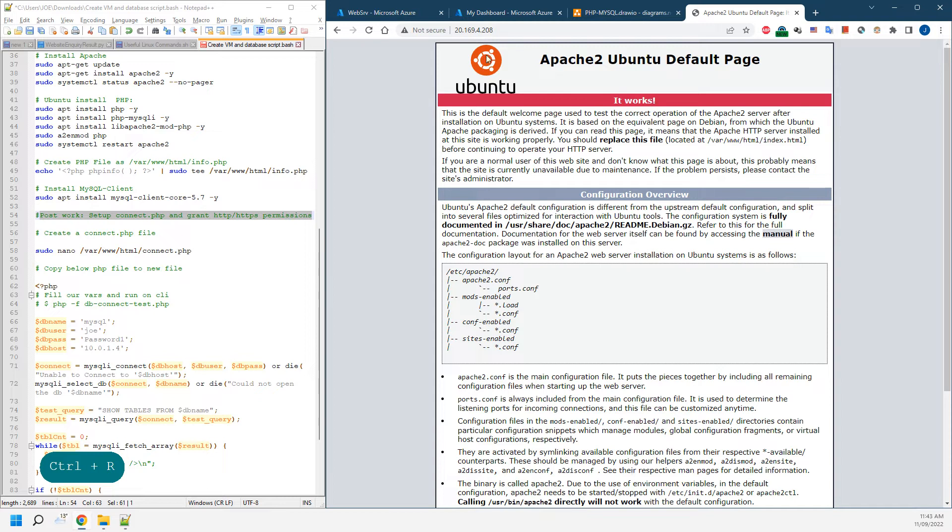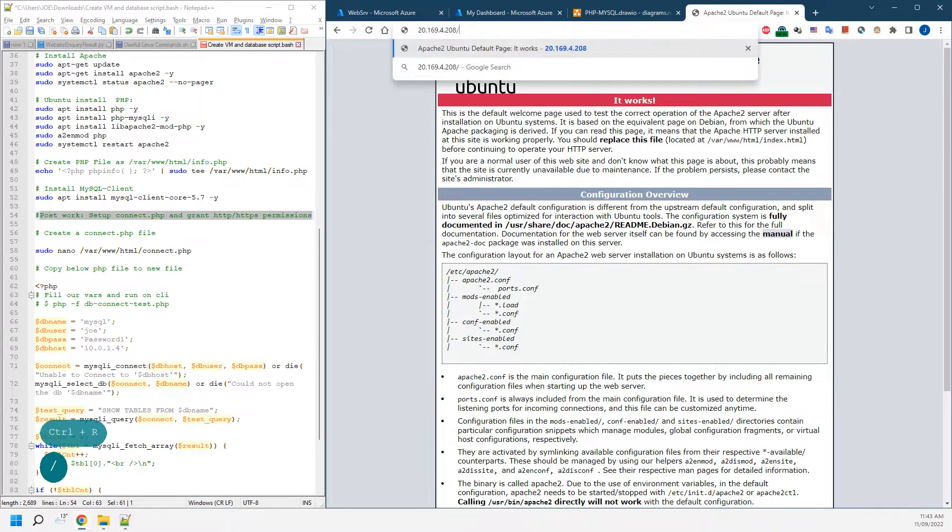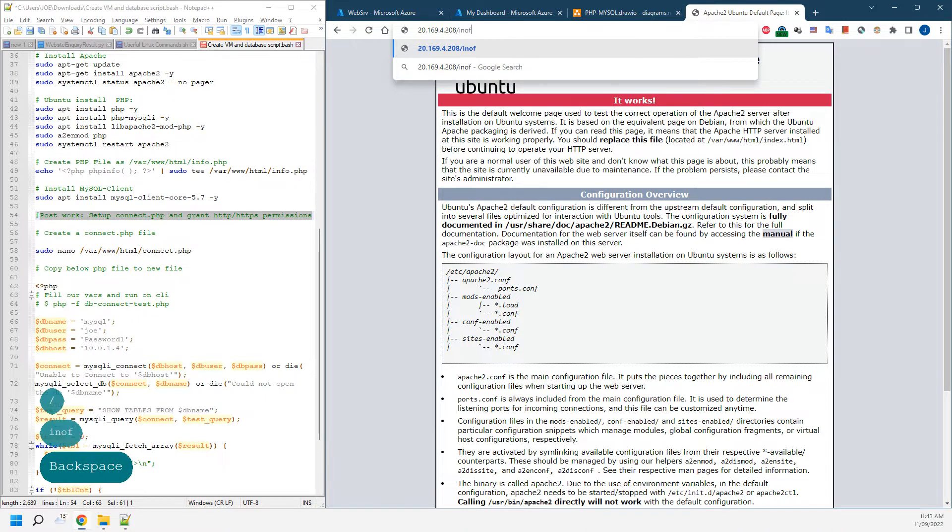As you can see, we can see the page is coming. That means Apache has been installed. If you can do it, just type in info.php.